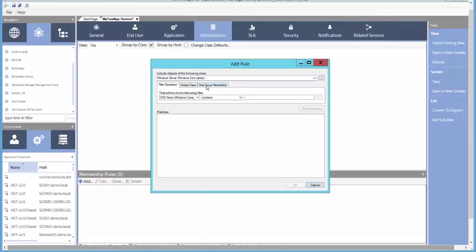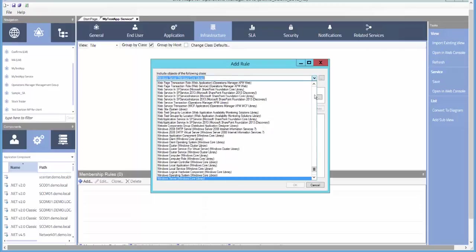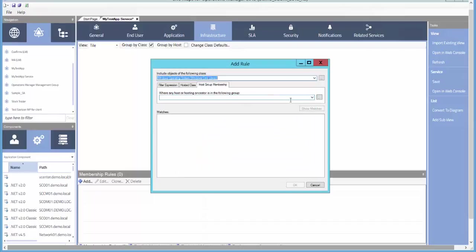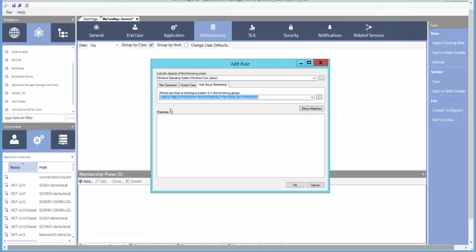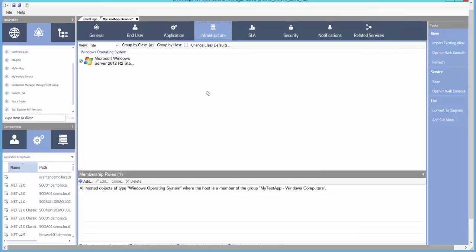In this case, we'll use Host Group Membership. If you refer back to an earlier example, we created a Windows Server Group that contained our Custom Application Class. And now we have a Component Group of all Windows OS that make up this Application Service.